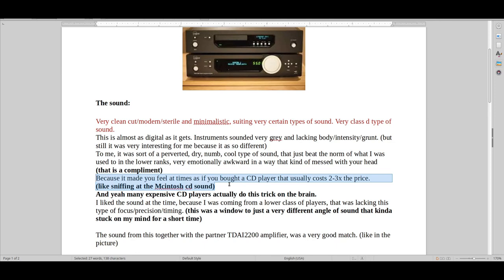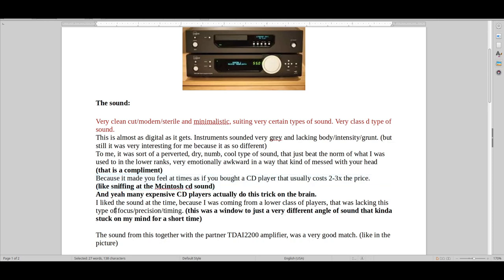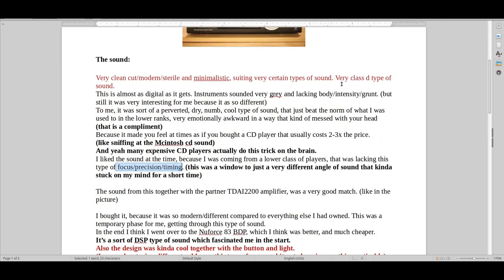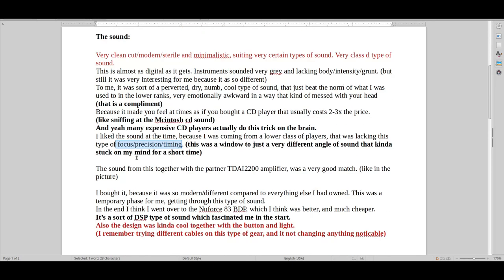But yeah, it just kind of does a trick on your brain where you're like, what the hell, and I have to listen to music again and again and again, like almost like you're hypnotized and not really fully understanding what's going on. Weird. But it has this sort of focused precision and timing, which a lot of the cheaper gear on the market that I bought just didn't come close to.